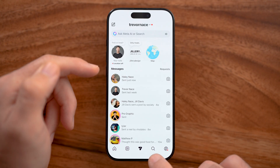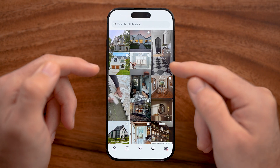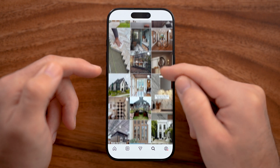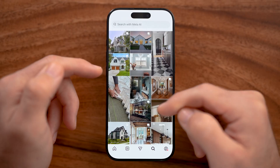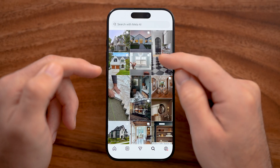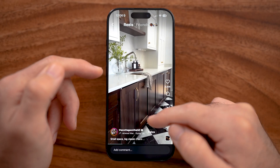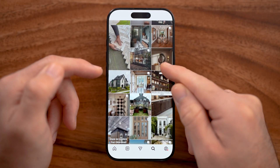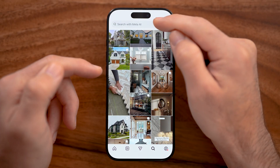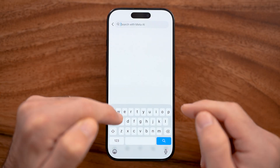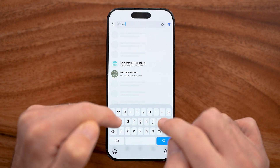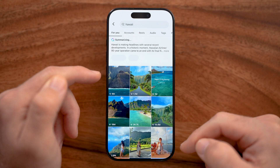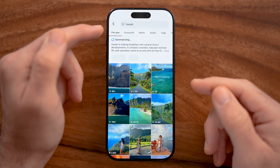Now let's tap on the Explore or Search page at the bottom right. This will show you random photos and videos that Instagram thinks you might like. You can keep scrolling through, and if you tap into any of them you can swipe down to continue consuming content. At the very top, you can tap to search for something specific — for example, content related to Hawaii.